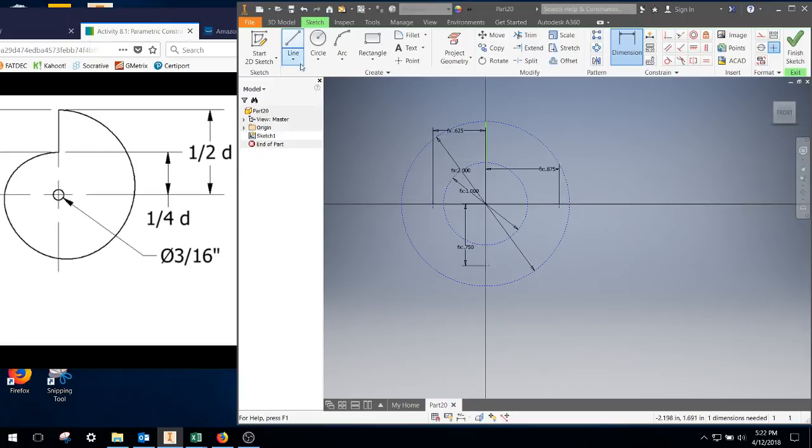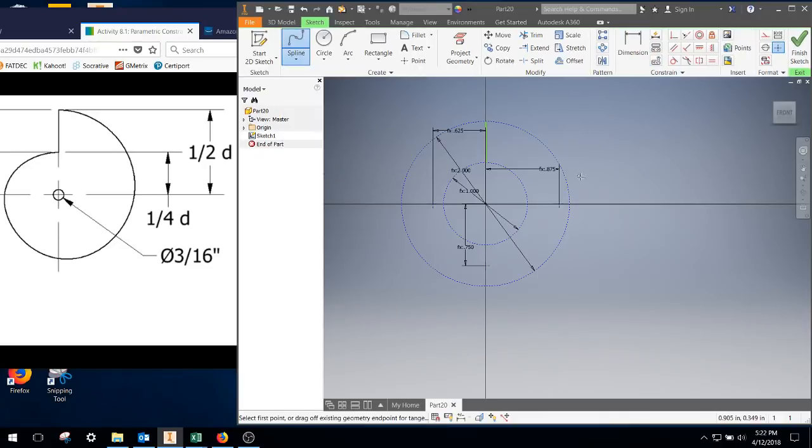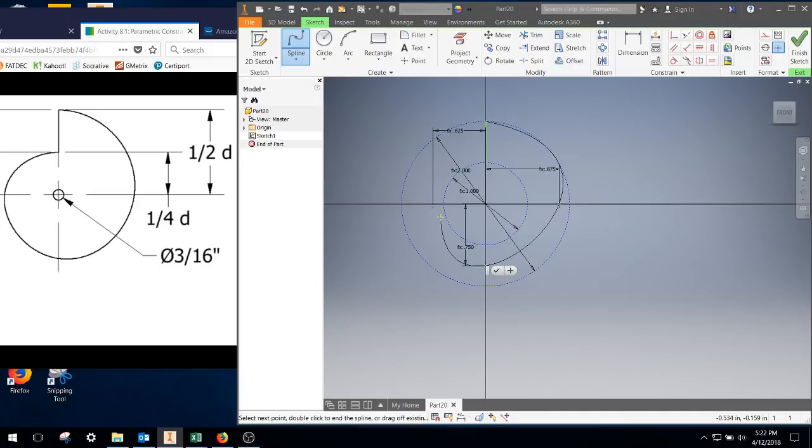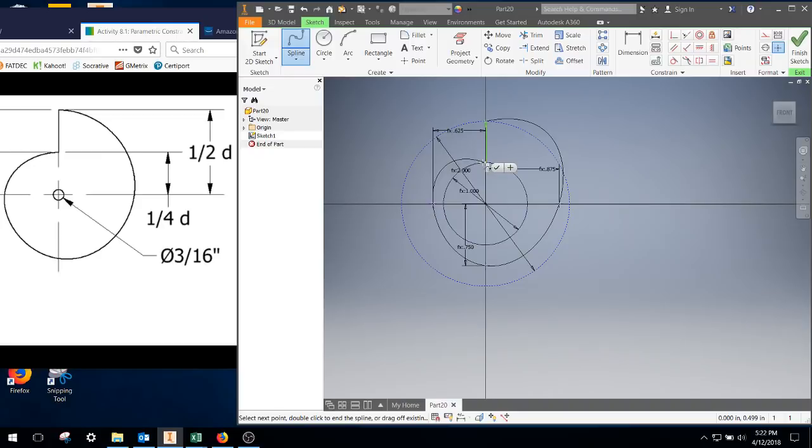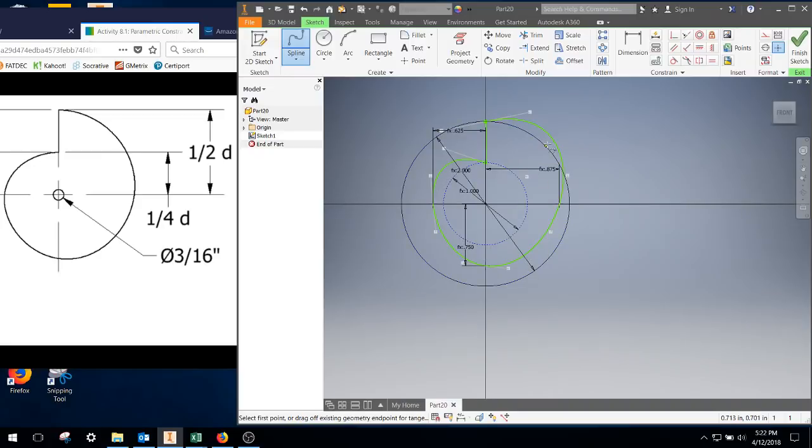Now I'm going to go ahead and underline. I'm going to go down to spline interpolation. Click on that. So click on the top portion. Click on our first point, second point, third point, and finally back to the line. Right click, create.